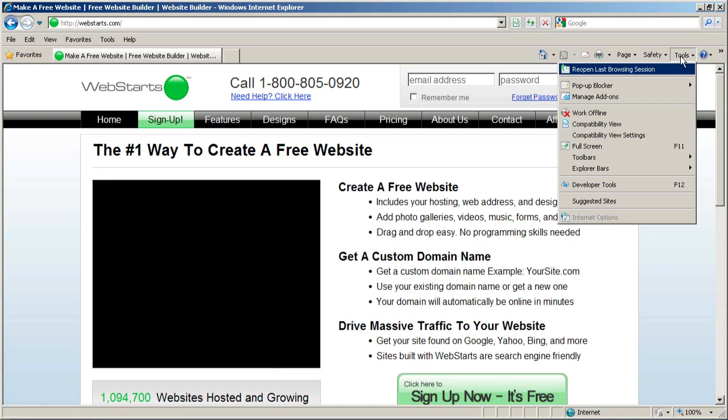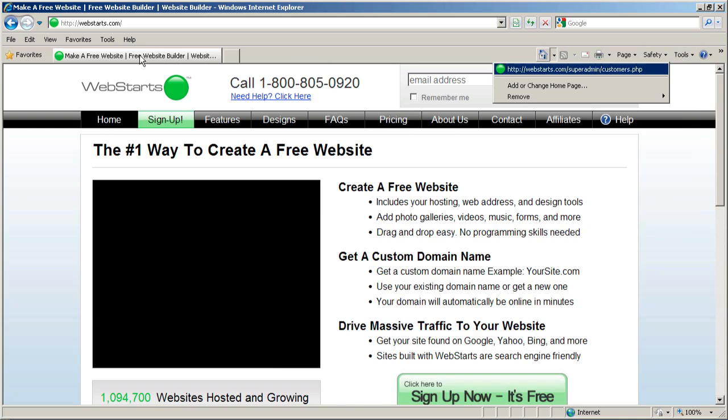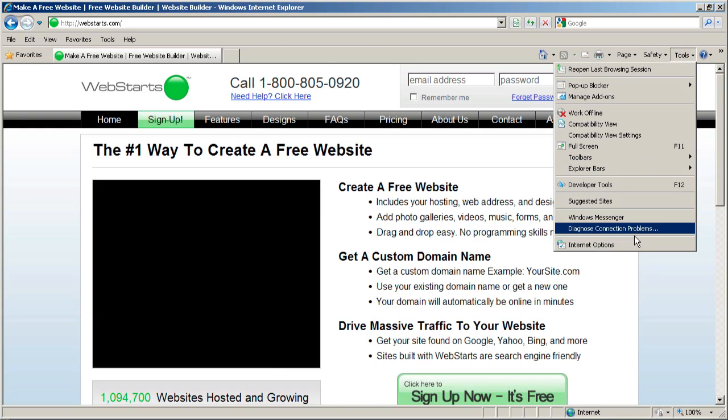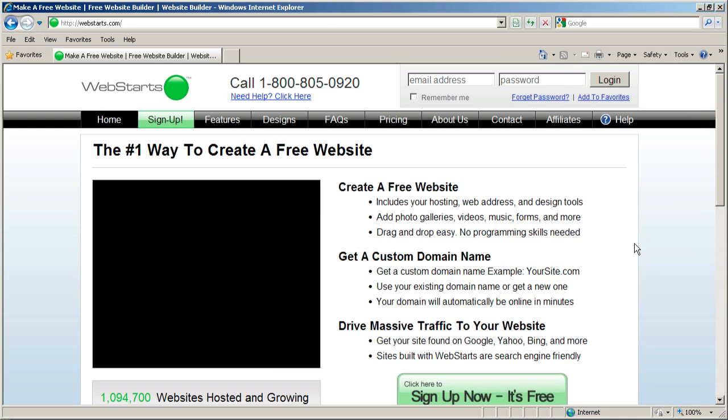It is also up here at the top. Click tools, and then internet options.